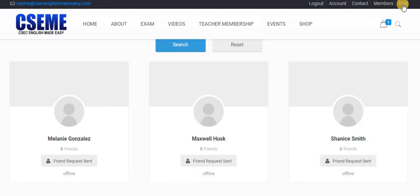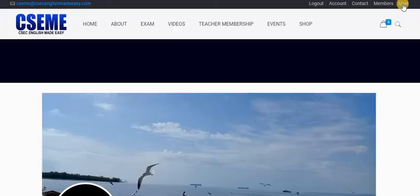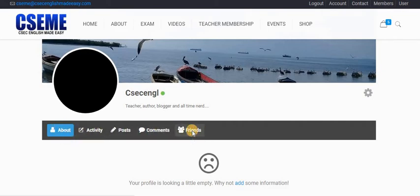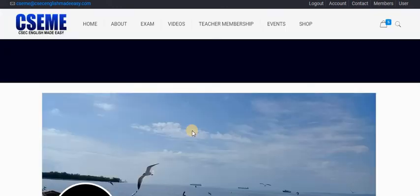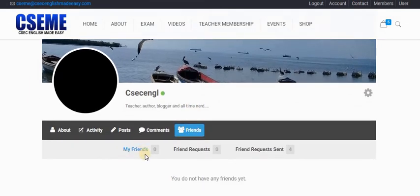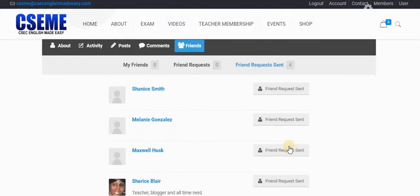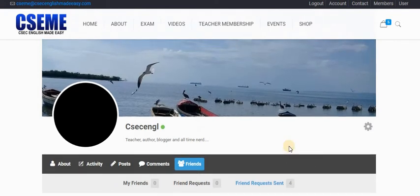Now that I've sent my friend request, if I want to see or track how many friend requests I have sent, I can go to my profile. I click on friends. I'm seeing I have no friends — nobody wants to be my friend, and I have no friend requests received. But I've sent four friend requests out.